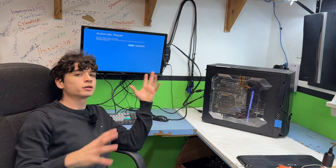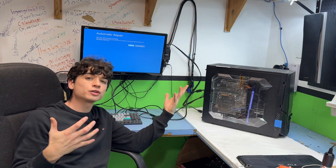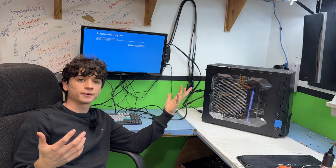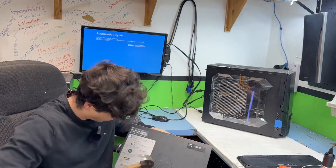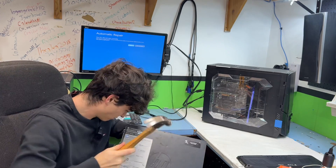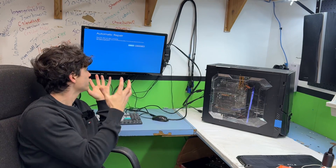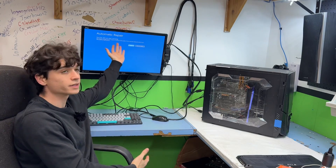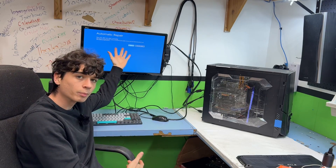What should you do when your computer turns on to a blue screen? No, don't do this. You're going to want to start in recovery mode — that's what this is: automatic repair.